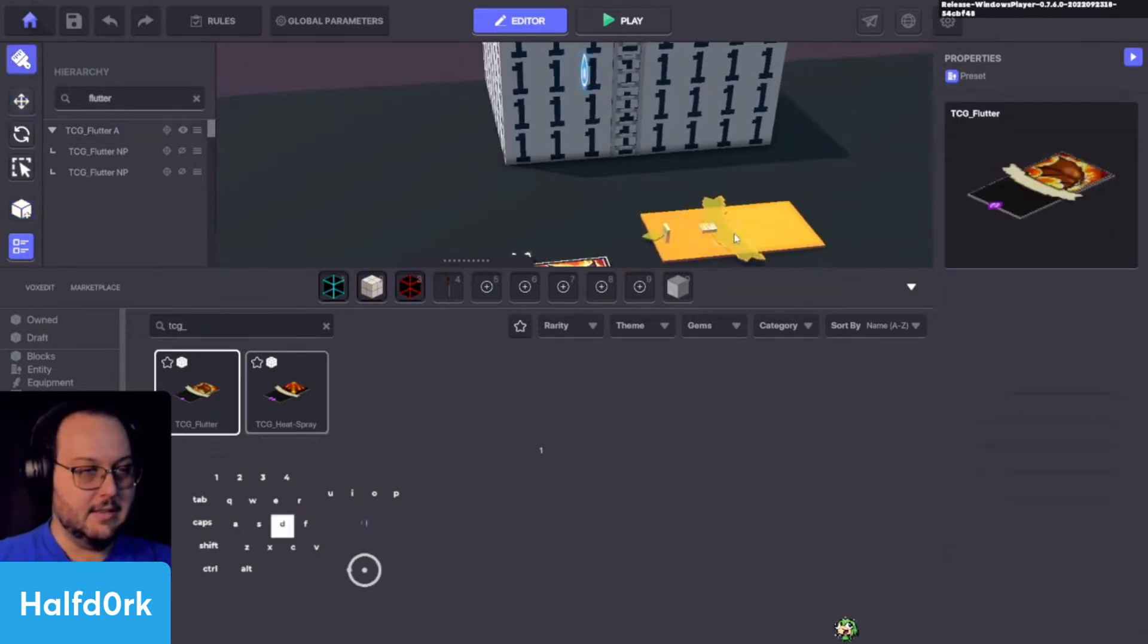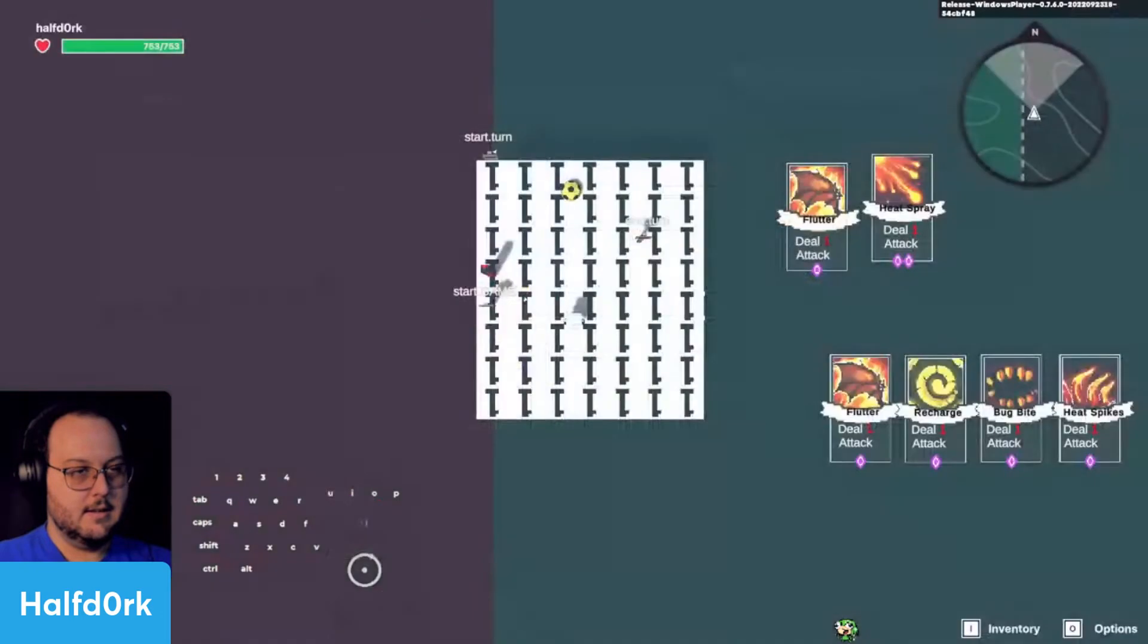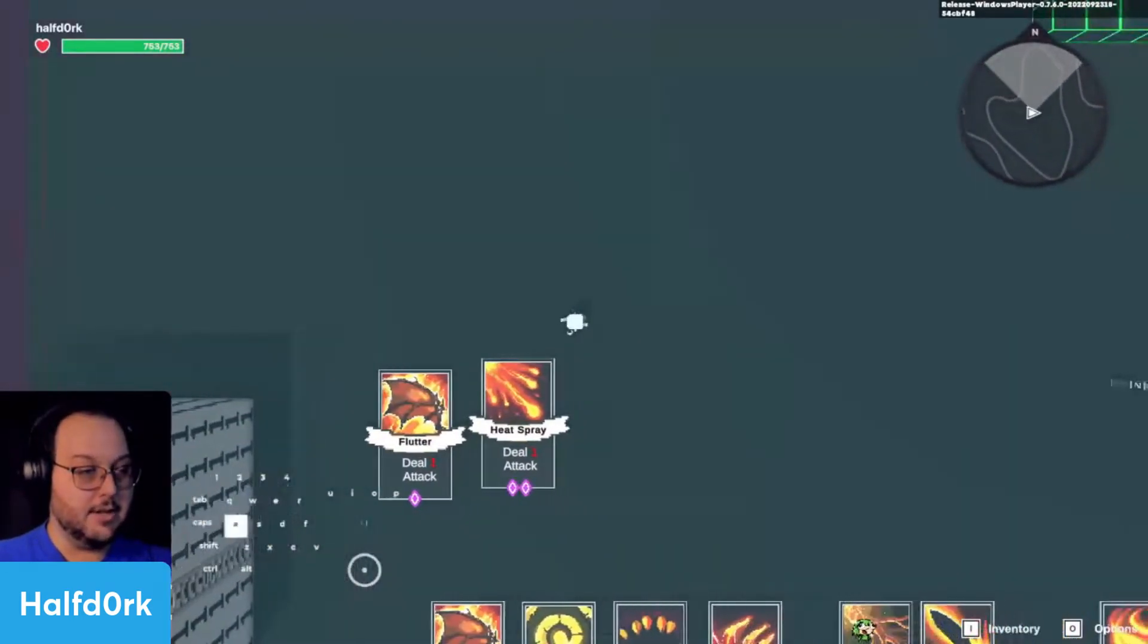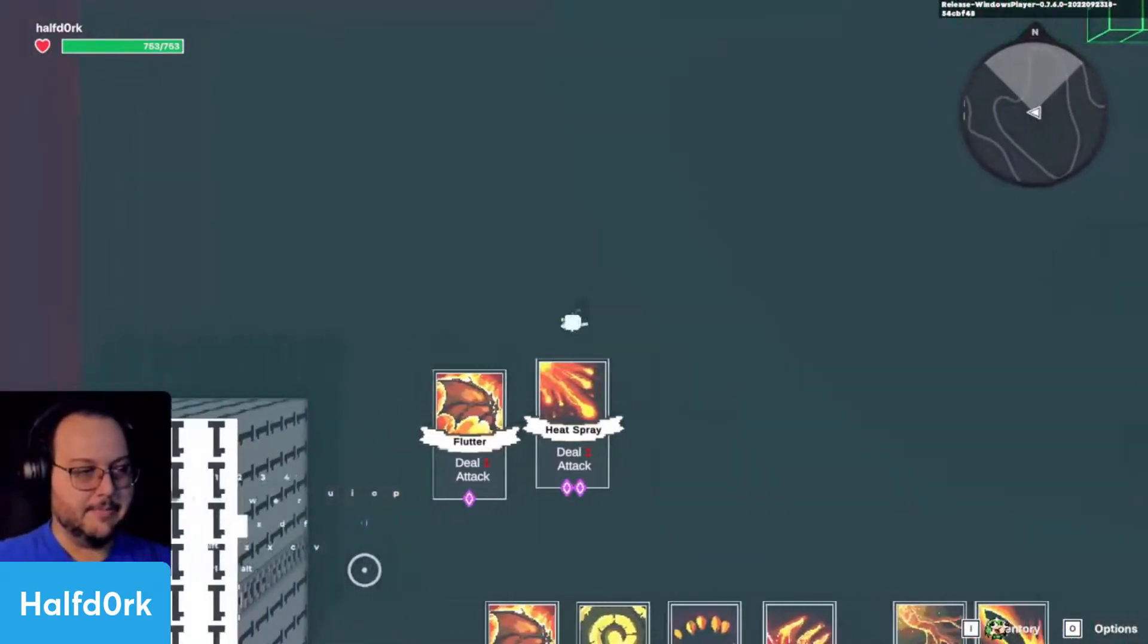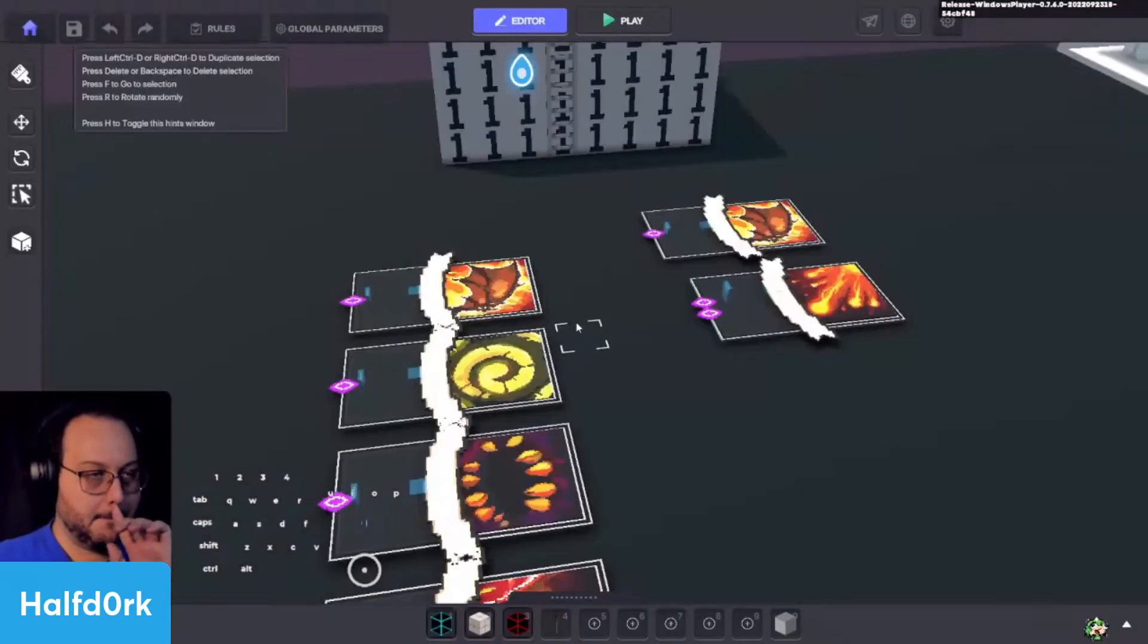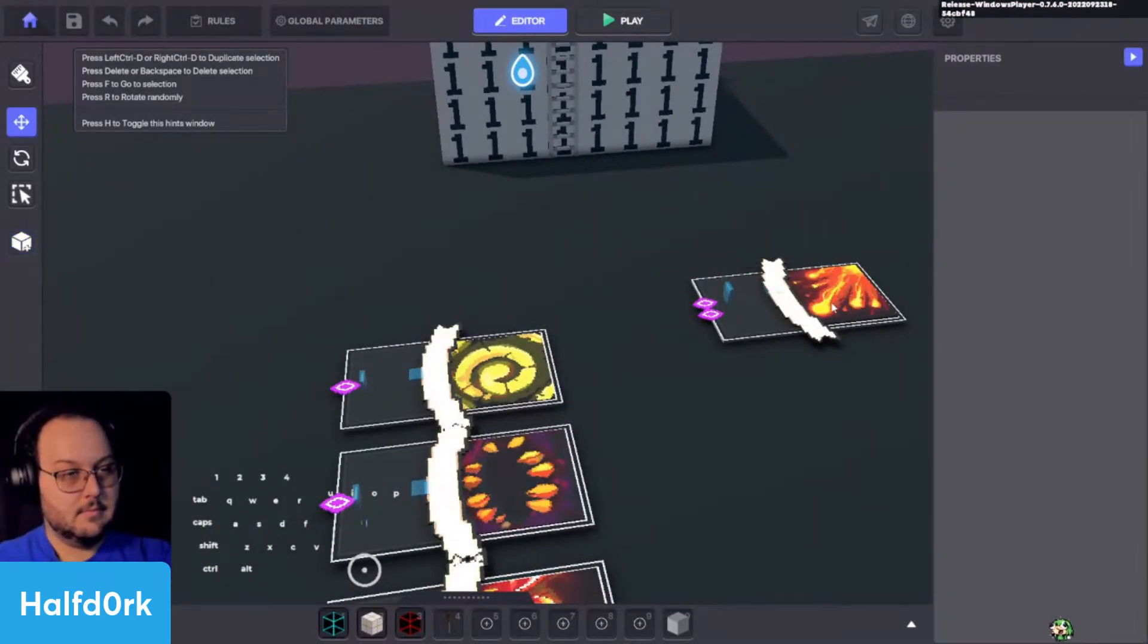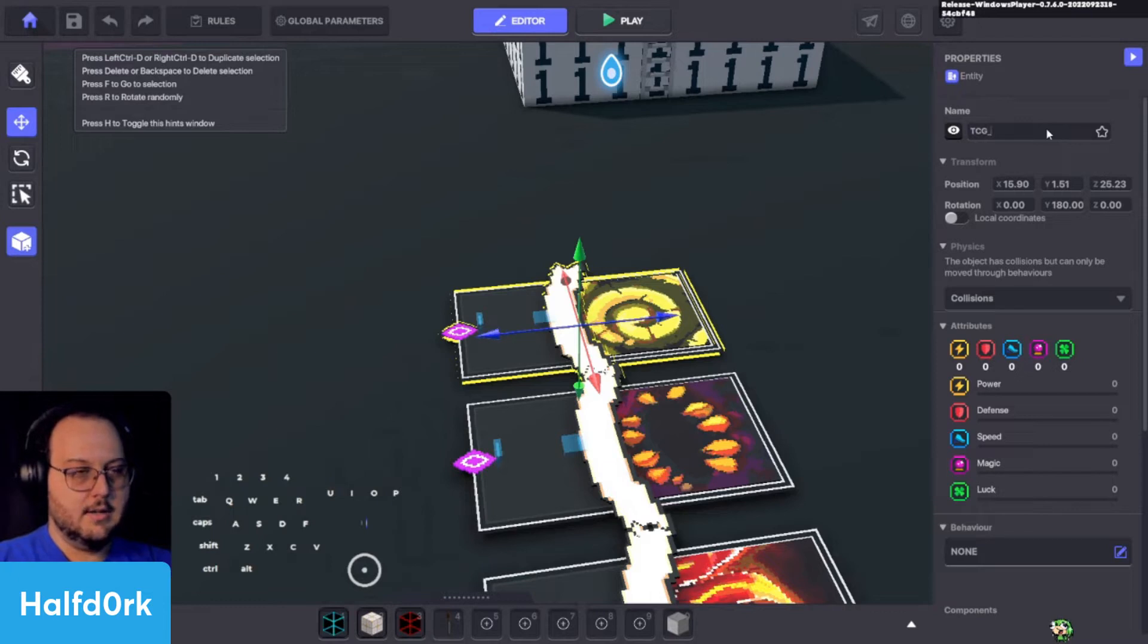And now if I search TCG underscore, I'm getting that flutter. Flutter. And ideally, I'm going to be above the cards. So that gives us the three-dimensional text on top of it. Great. So far, so good. So we can delete these. Moving on, we've got TCG underscore. What did we call this one?